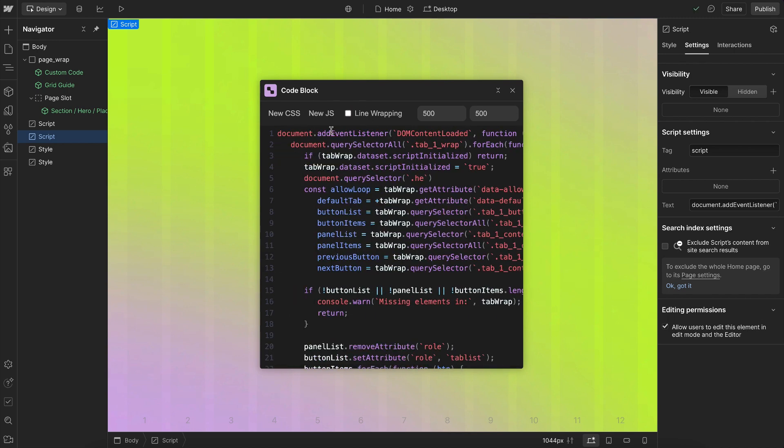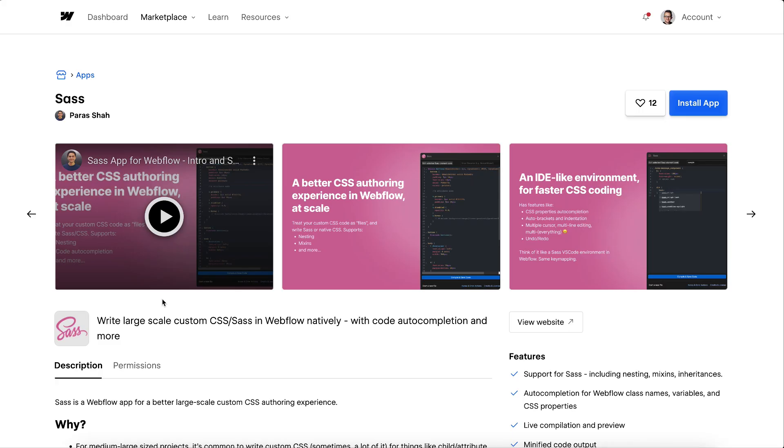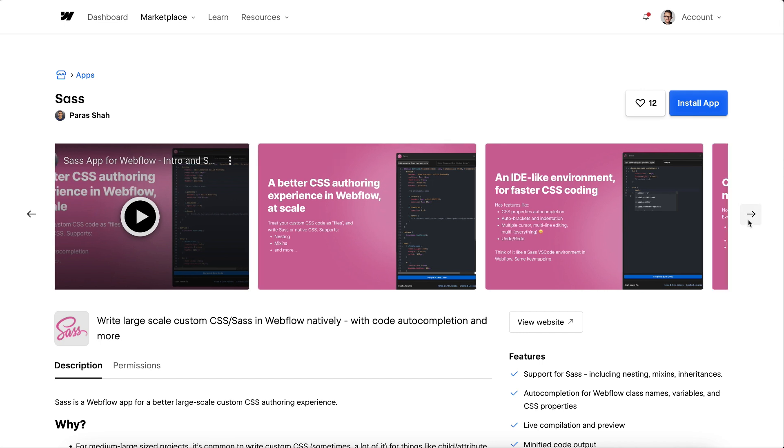And I thought about adding other options to this, like customizing the color theme of the code, the font size, and things like that. But we'll see where it goes. I was inspired by the SaaS Webflow app, which allows us to write SaaS and CSS for Webflow. I wanted a drastically different UX, though, and something that could work with JavaScript.